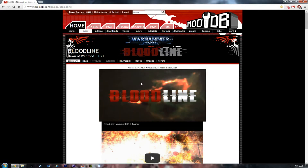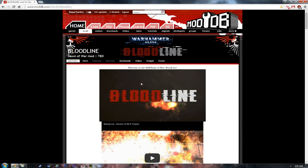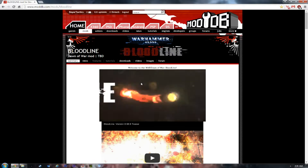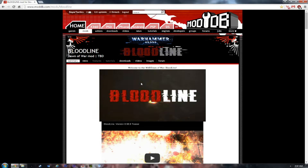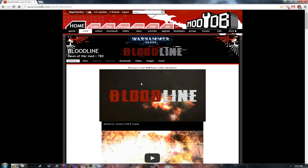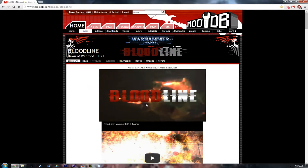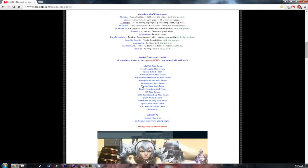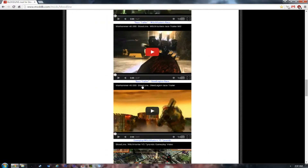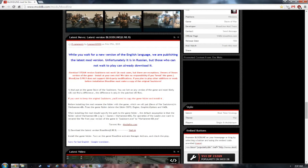After you've installed Dawn of War Soulstorm with the latest patch and it's vanilla, go into the video description and click the link — I'll leave a link to the main mod page. Once you're there, you'll see a cool video of Bloodline. Scroll down until you get to the download section. The current version of Bloodline we are installing is 0.98.9.